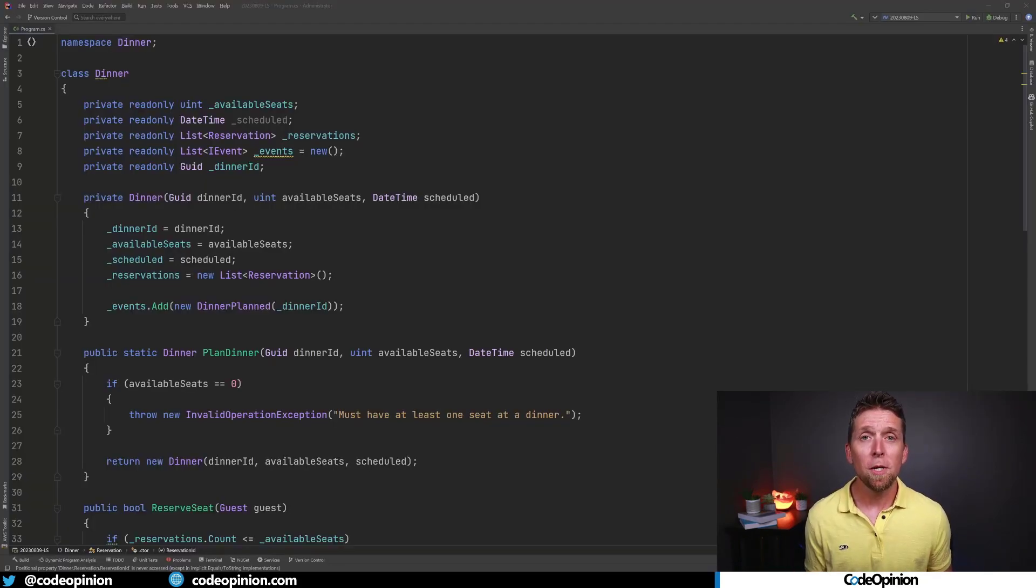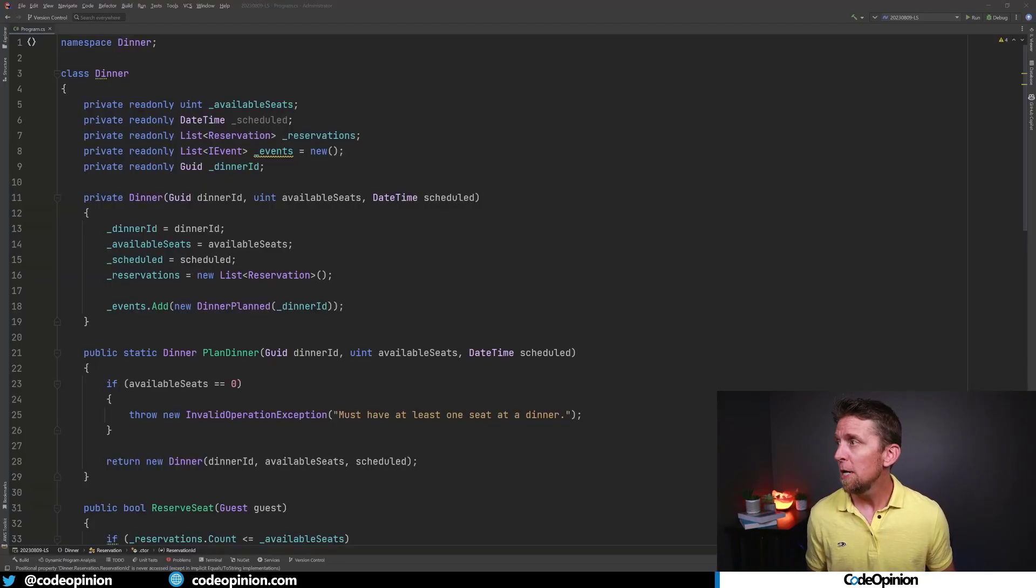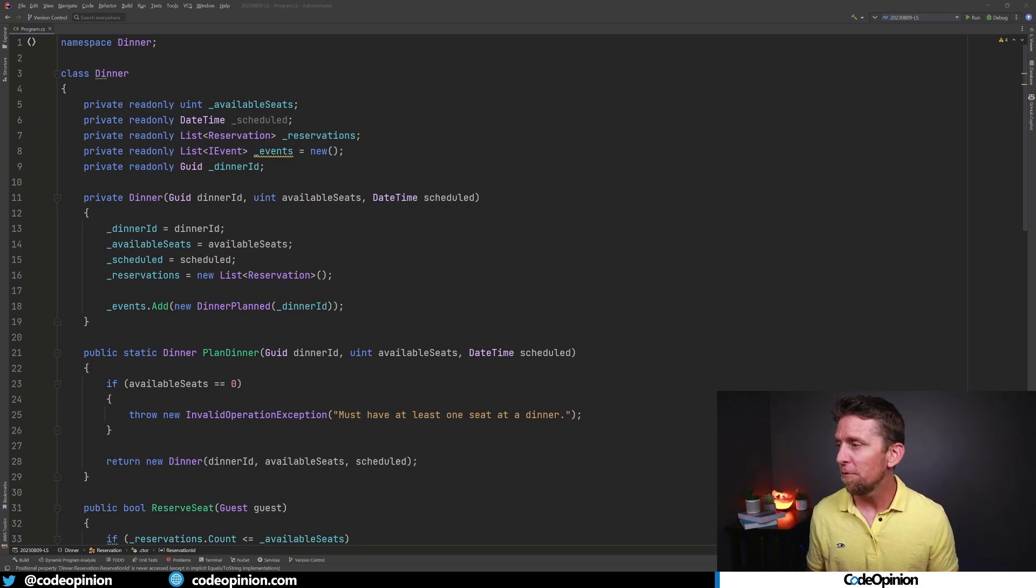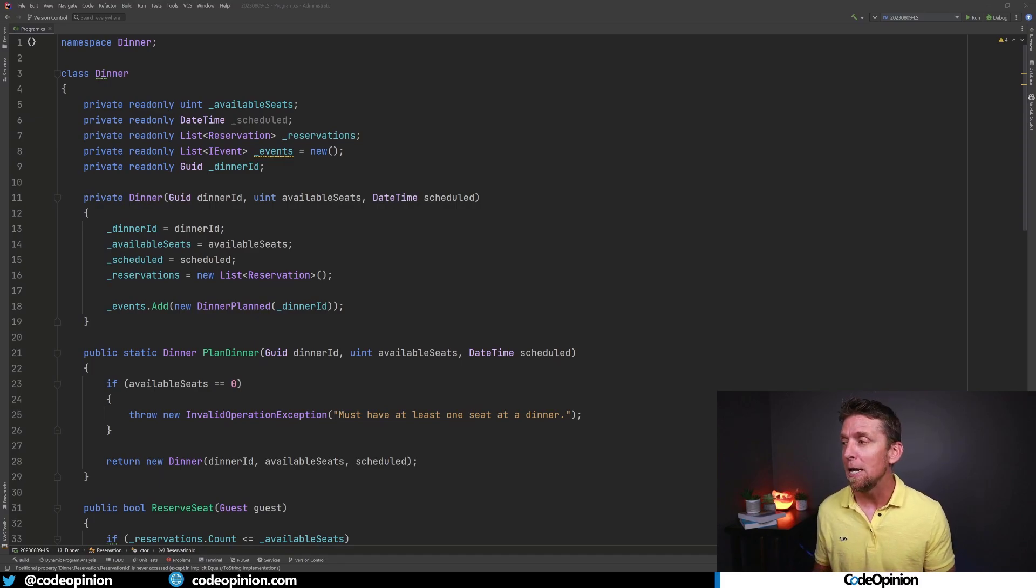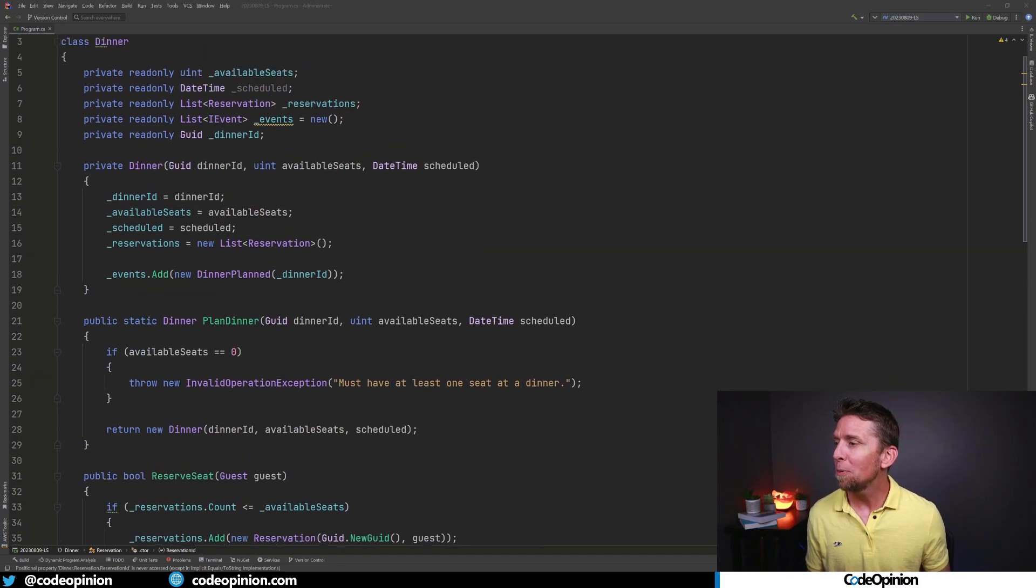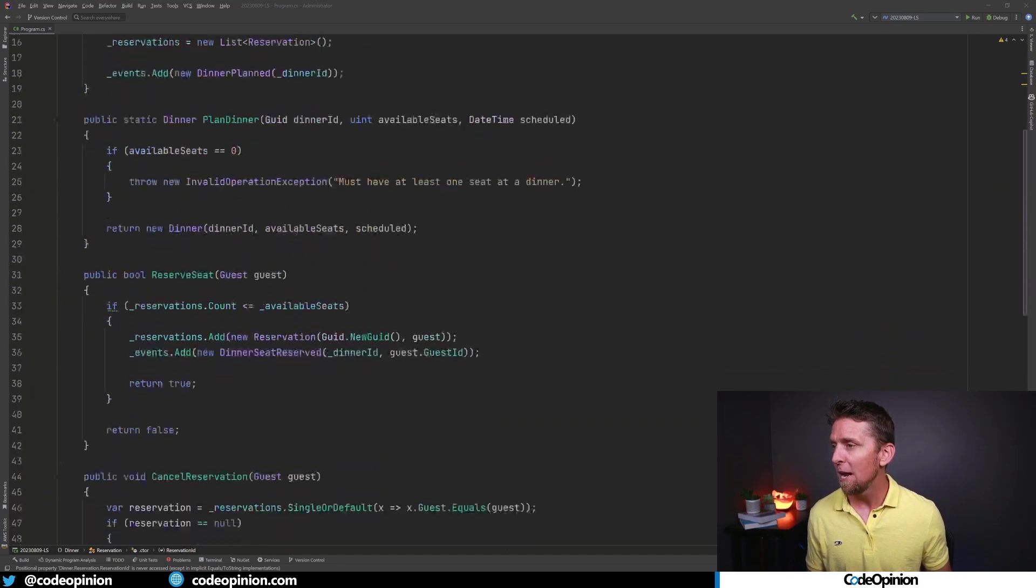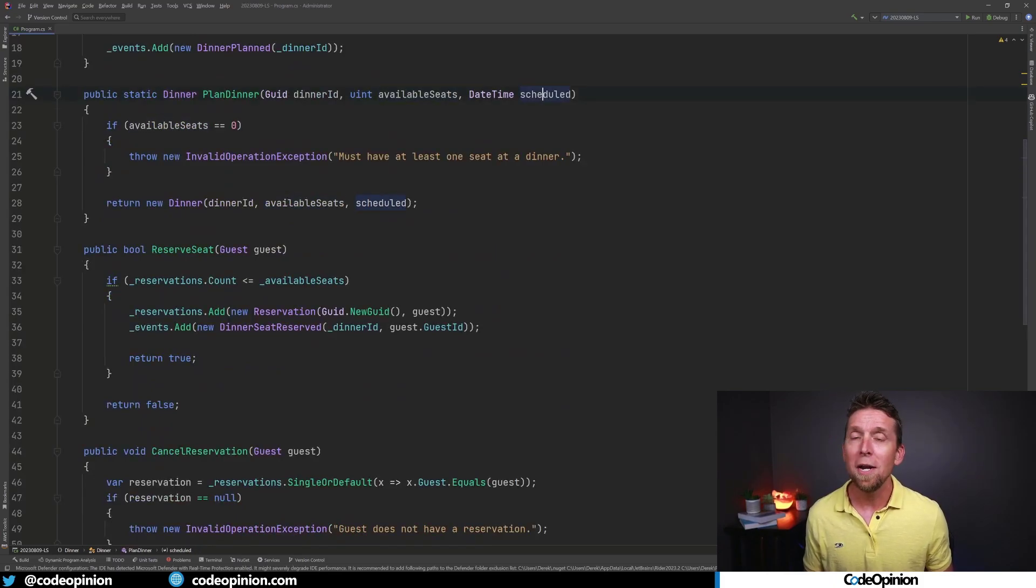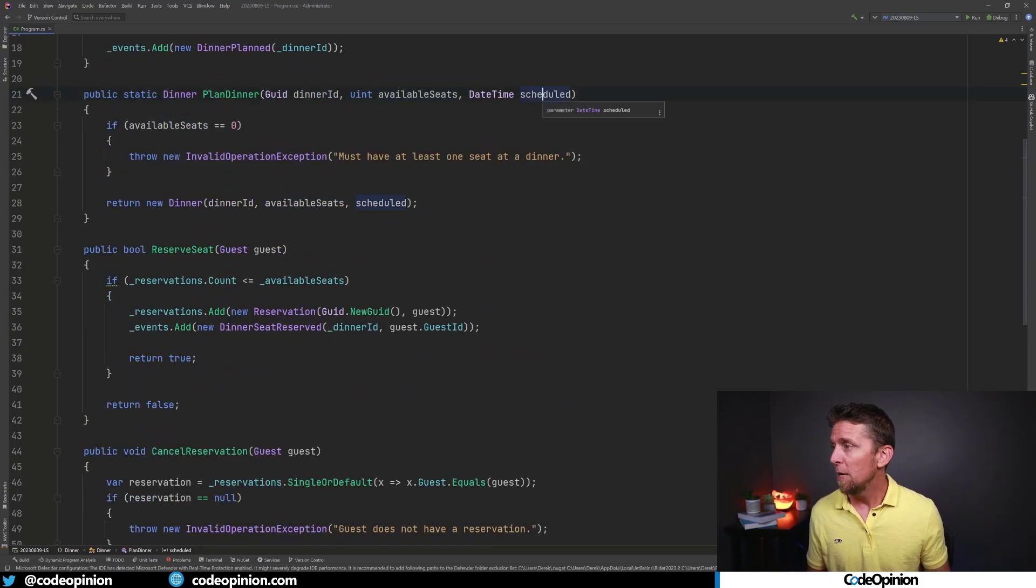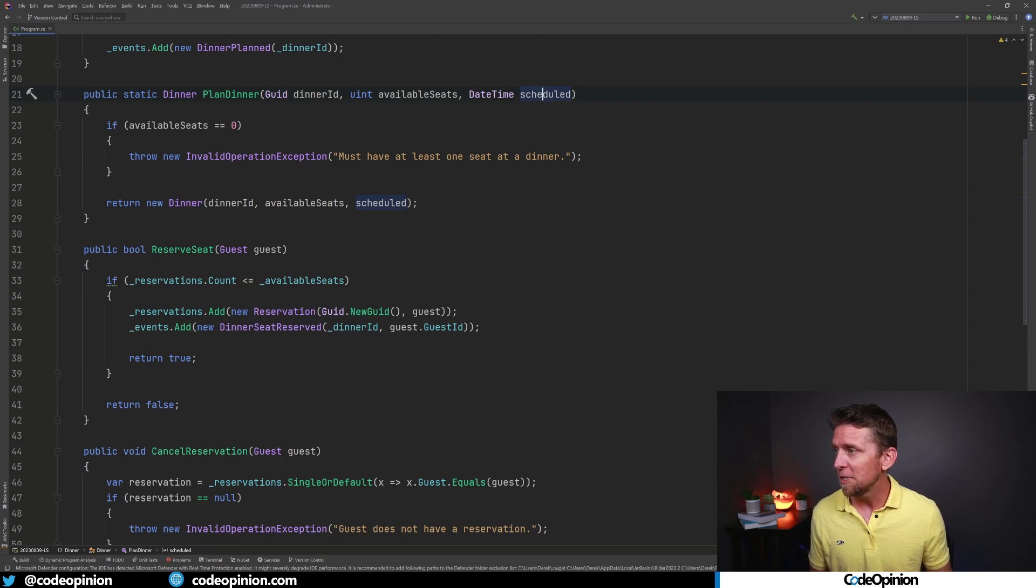So as a small example on code, now that we have our behaviors defined, that's what we can actually implement. And when we start implementing that, then we start realizing the data that we need behind that. So we can plan a dinner. We have a dinner ID, the number of available seats, when is the dinner scheduled?